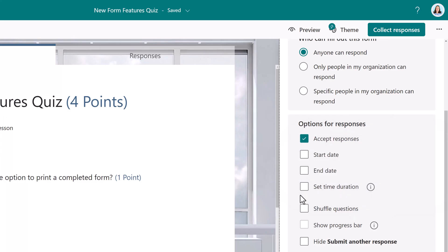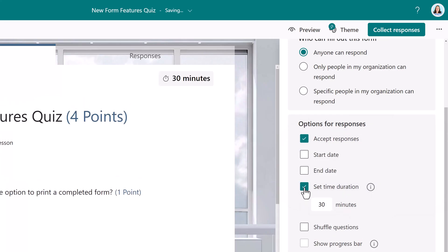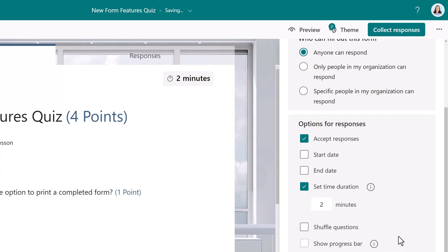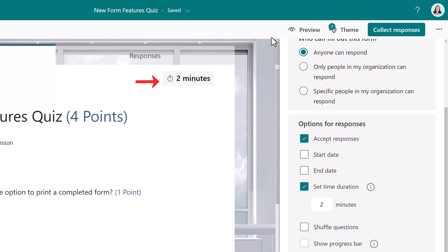When I put a check mark in set time duration, you'll see that the default is 30 minutes. I think two minutes is more than enough for this short quiz. And notice that the quiz has a two minute timer now in the right hand corner.